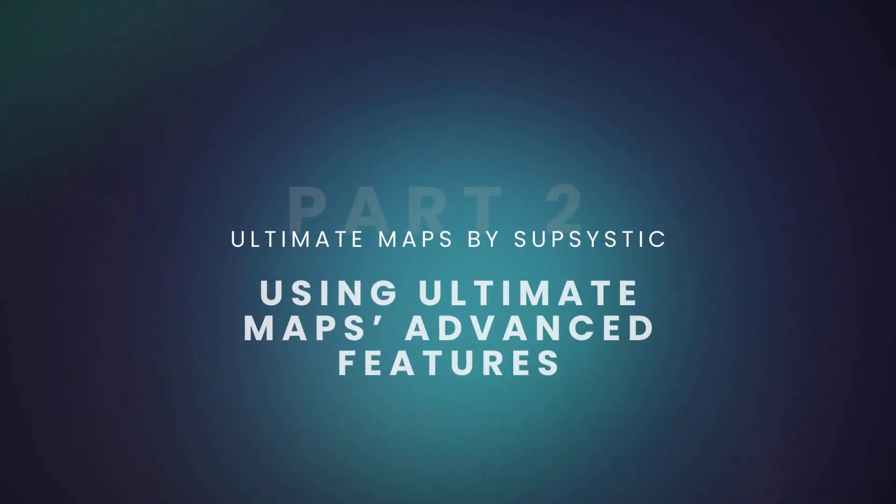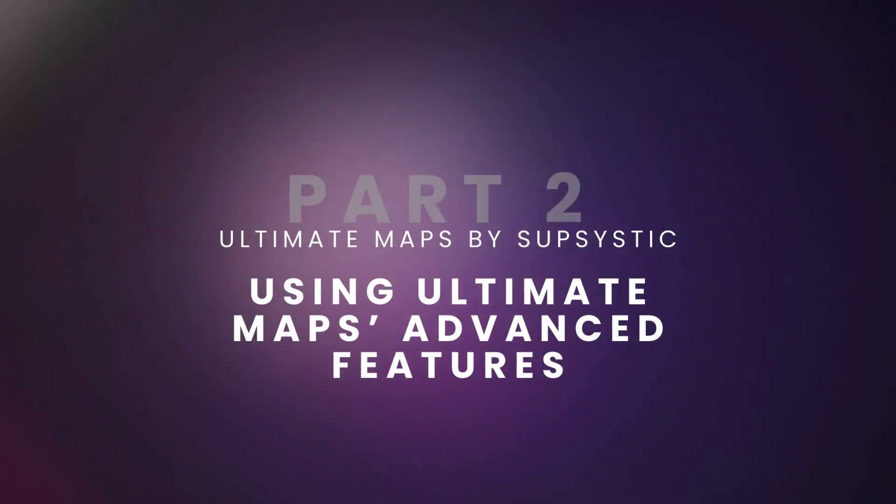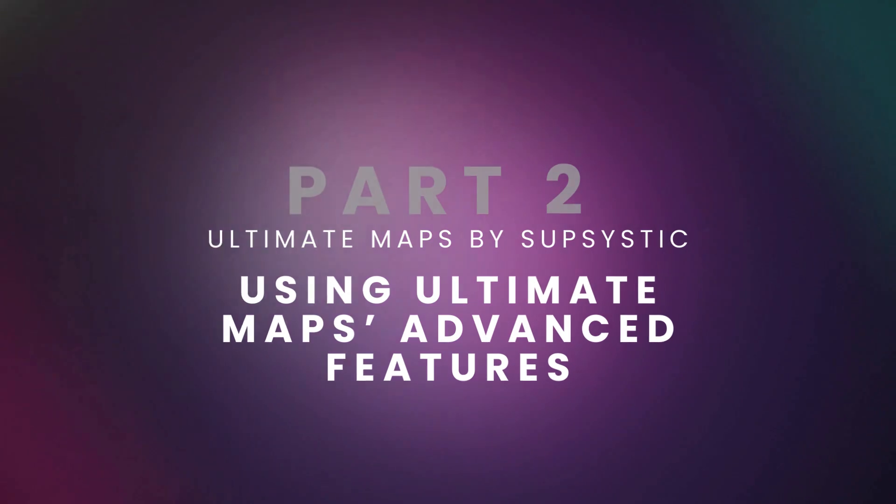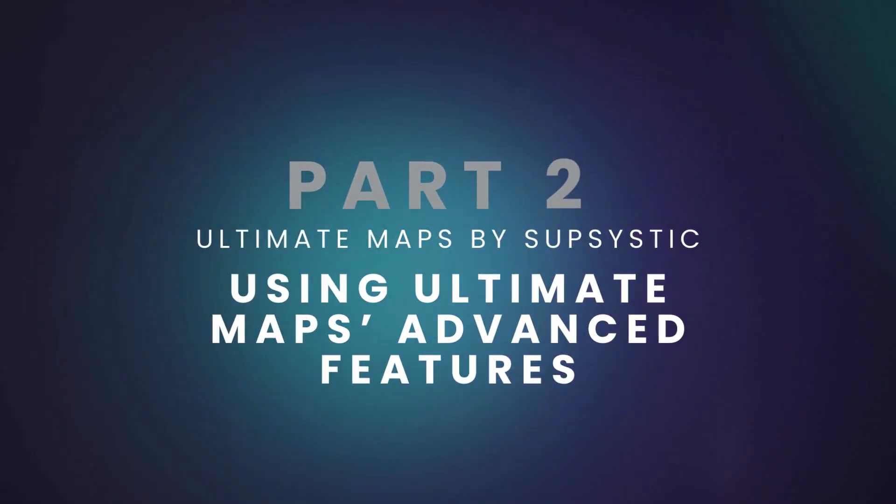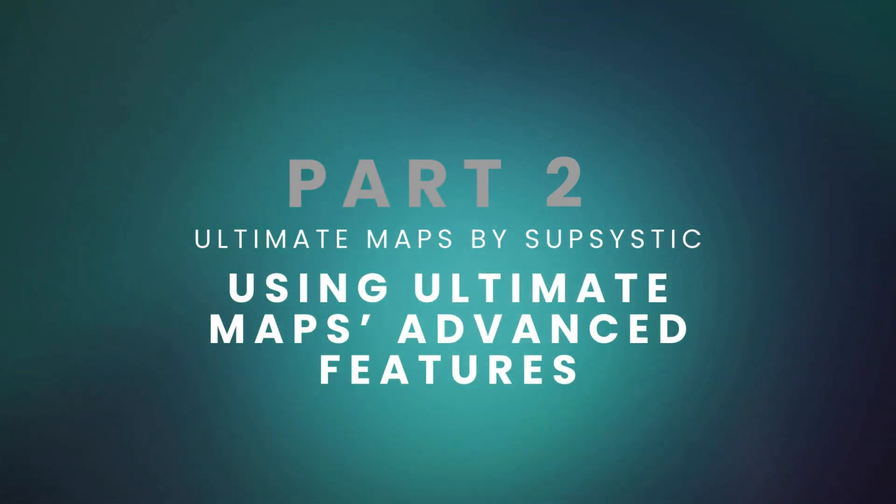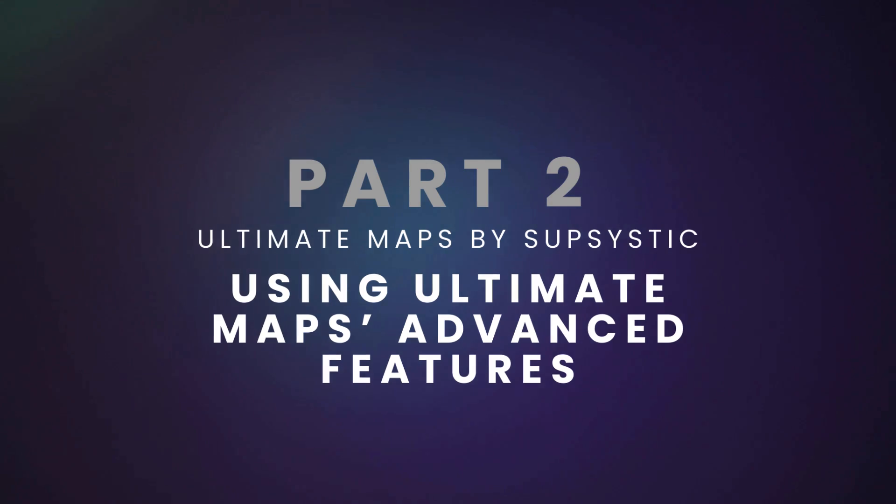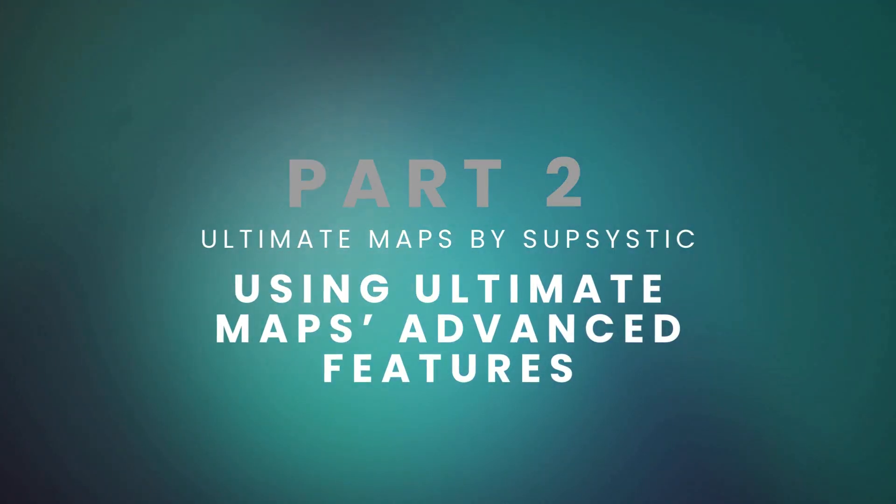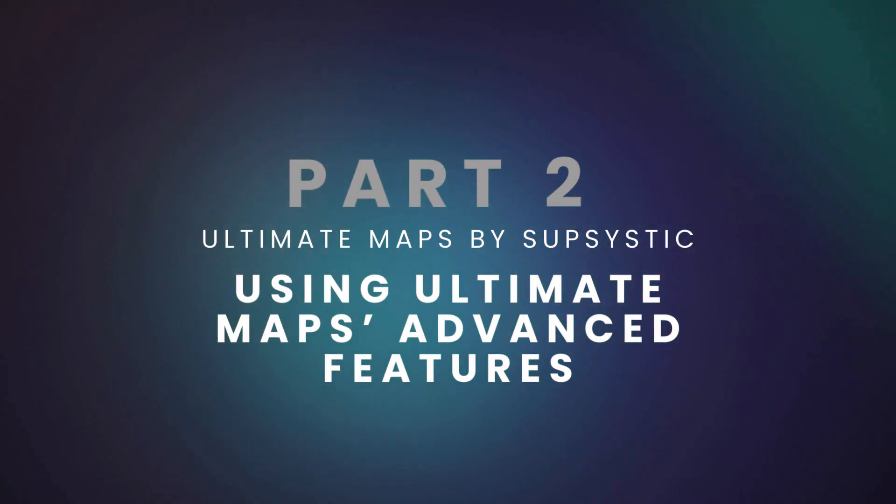Start with the Google Maps plugin by Supsystic. Download the free version then add the pro version with the 14-day free trial. Advanced features at no cost.